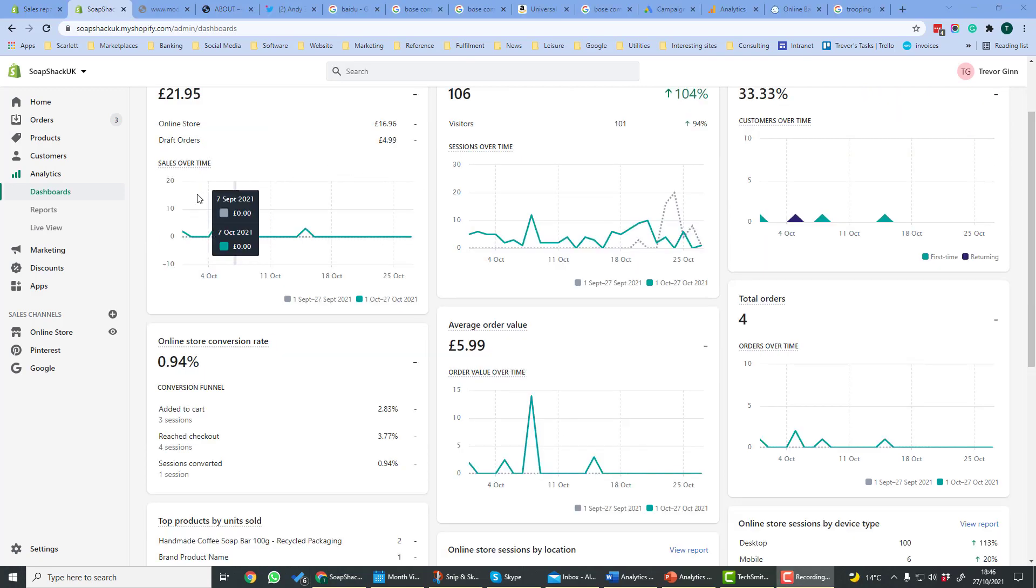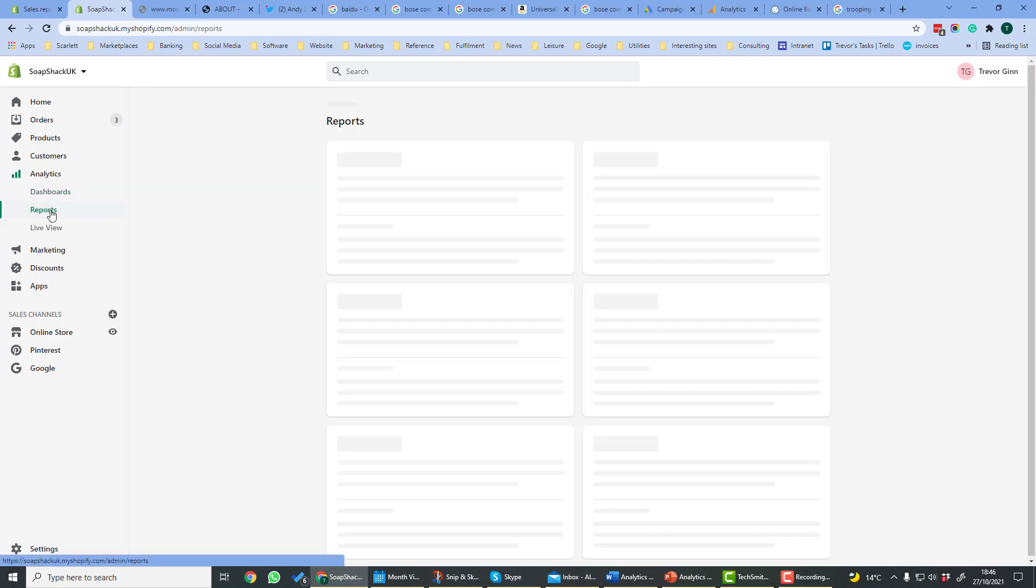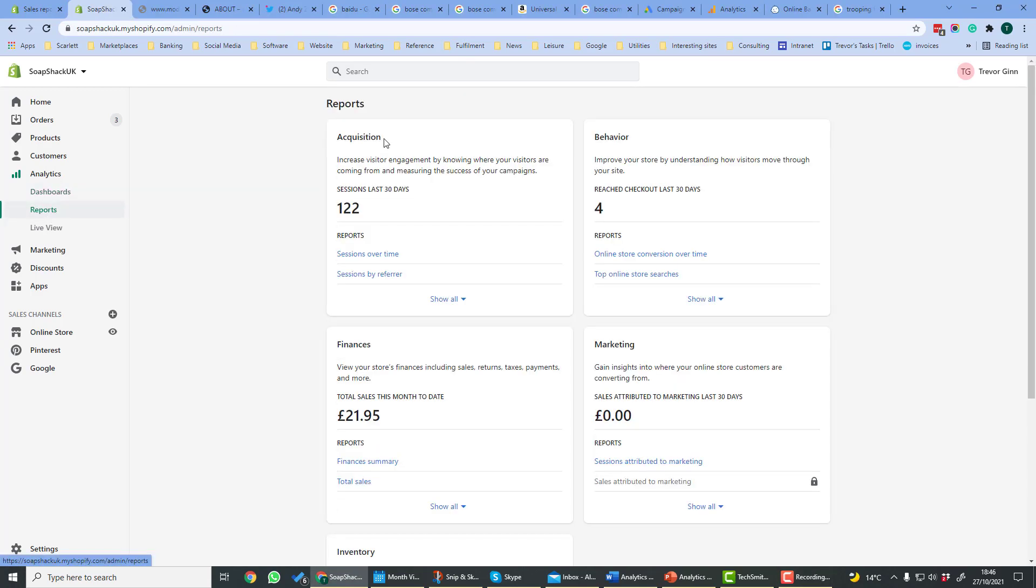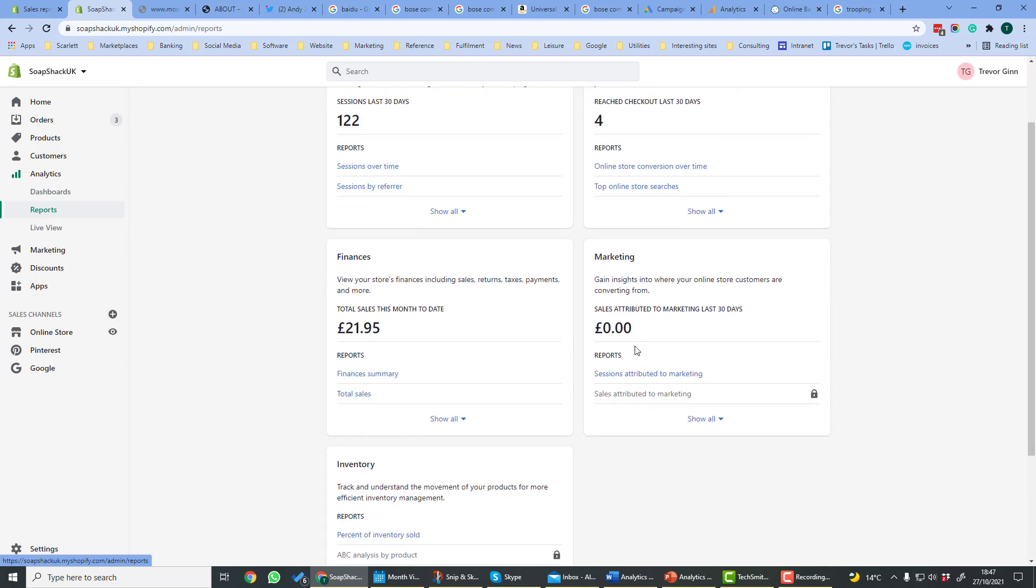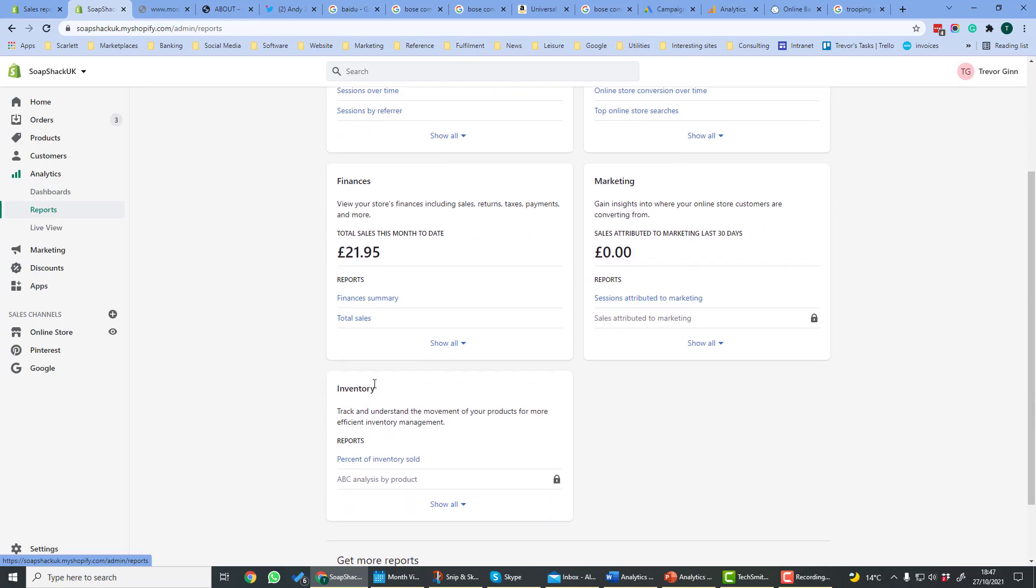If you require more detail, go to the Reports tab. Reports are divided into five sections: Acquisition, Behaviour, Finances, Marketing, and Inventory.